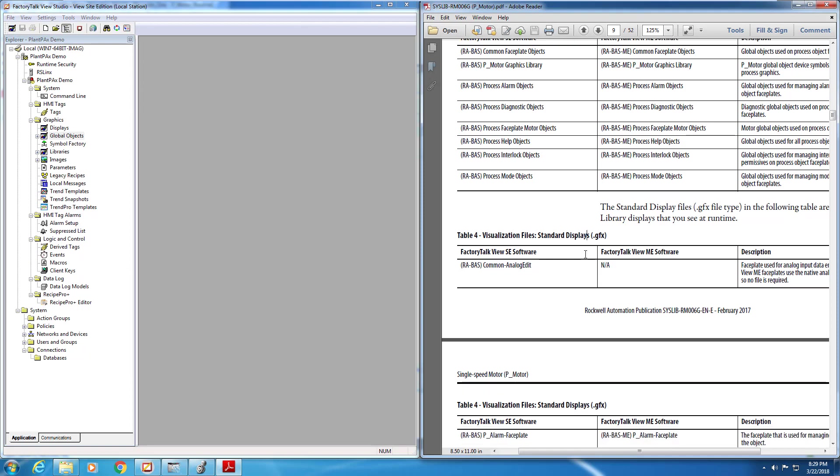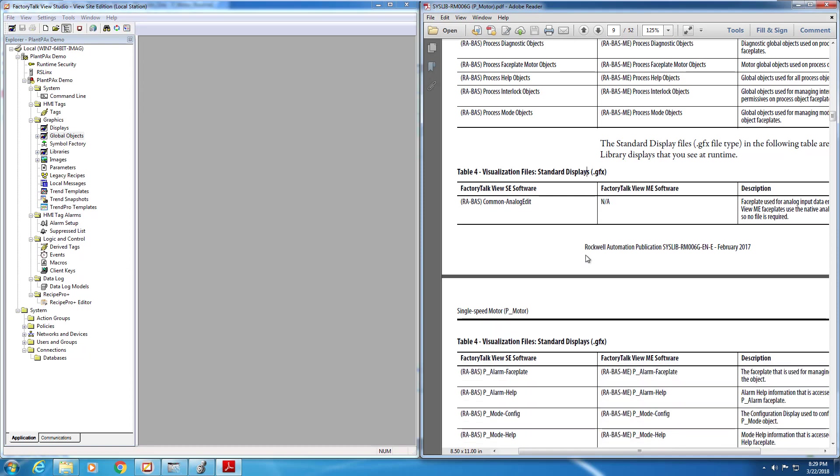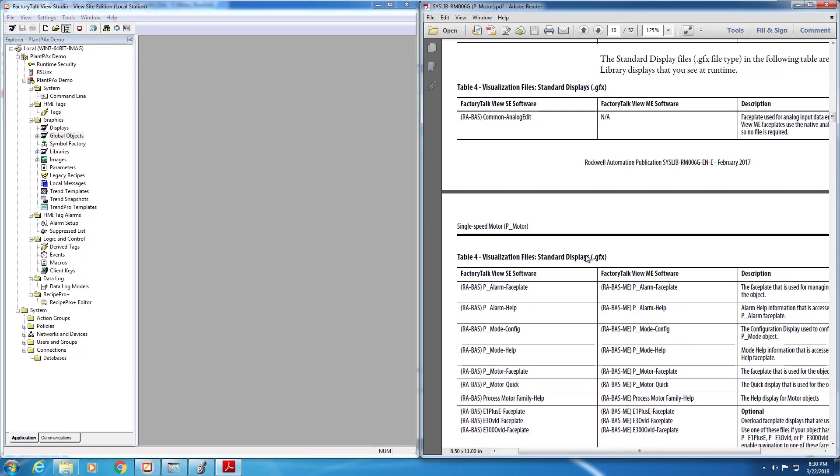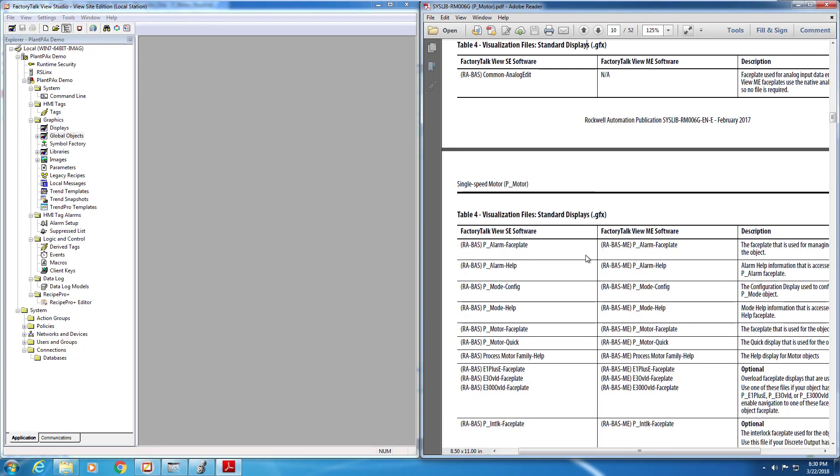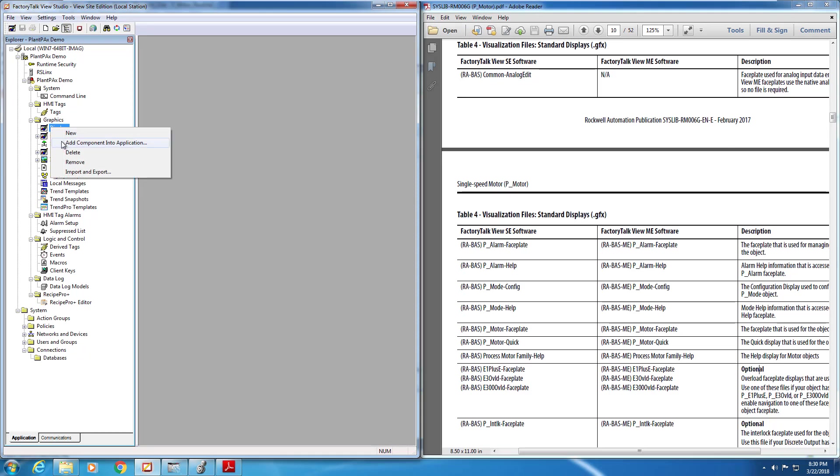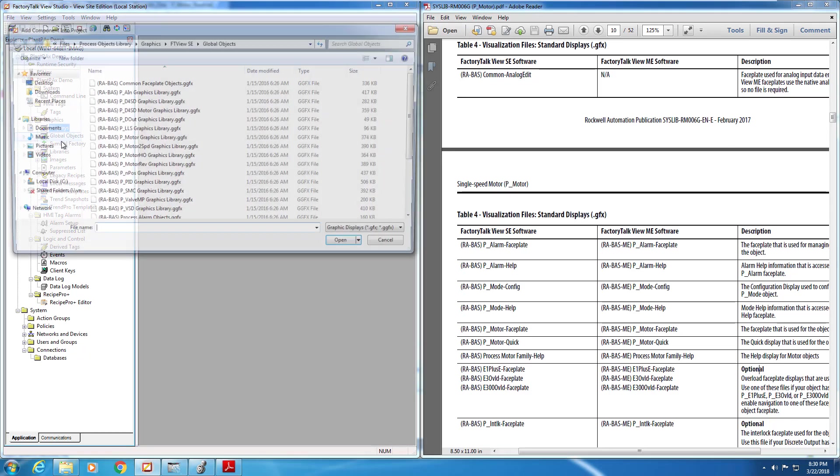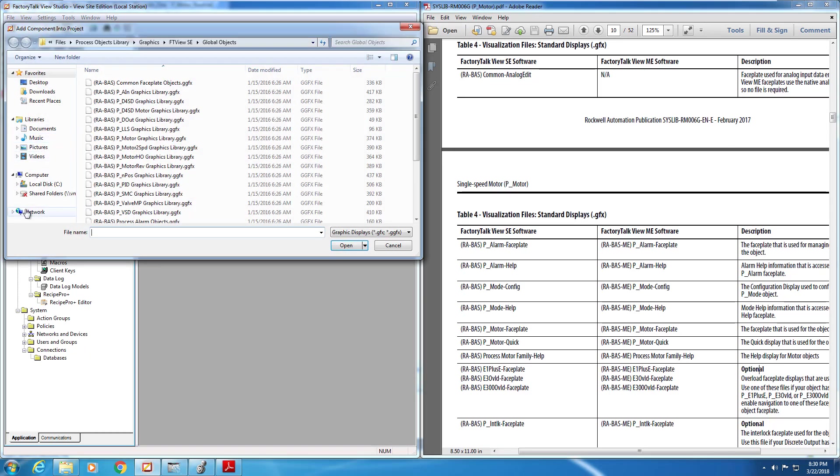All right, the global objects have been added to the application. Now we need to import displays. Once again, which displays we need are listed in the manual. So you can see there's about eight files, I think, required for this particular object. So to do that, we just right-click Add component into application again, and we go through and we select the appropriate displays that we need.